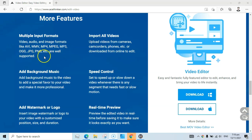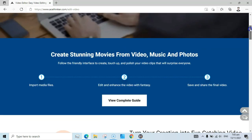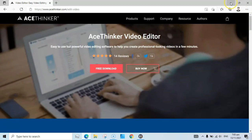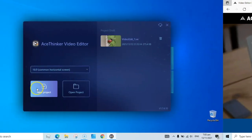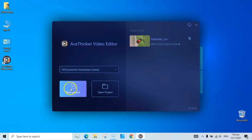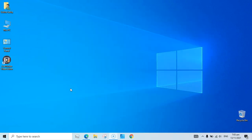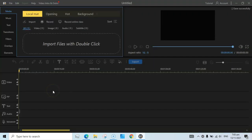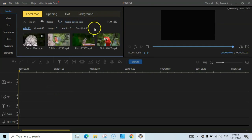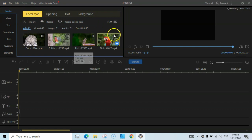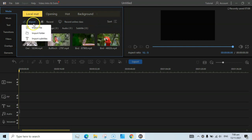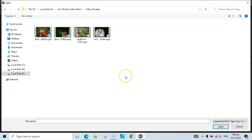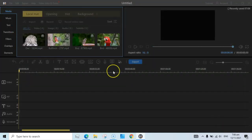Let's go over to this tool and see these features in action. I have already downloaded it. Once you open it, just click on New Project and it will create a new project from scratch. You will be on the Media and Local tab. Here you can click on the Import button and then import files. Here are my videos — I can hit Ctrl+A and then click Open and it will add the videos.